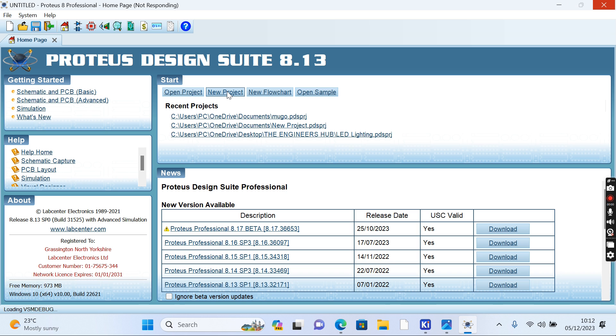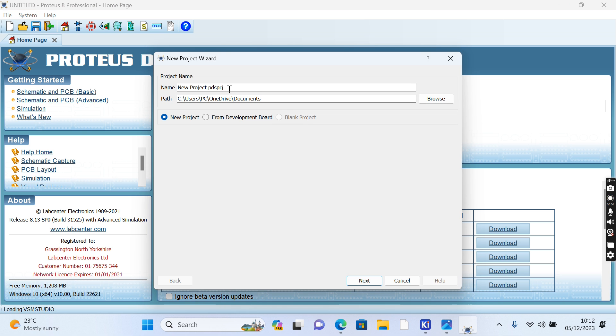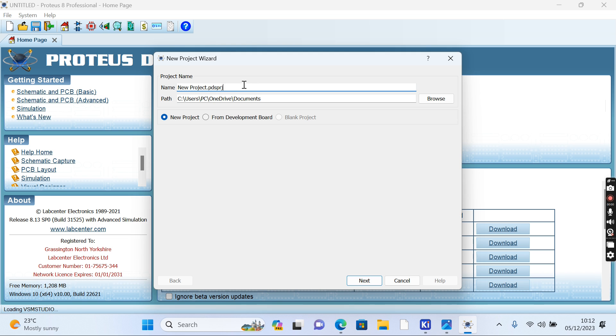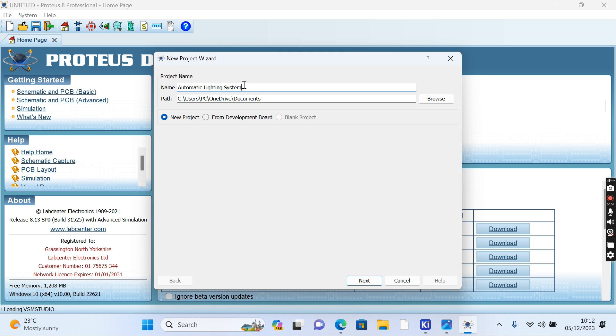Let's wait for it to open. In our new project, we're going to give it a name: Automatic Lighting System Simulation, because we're going to simulate it.